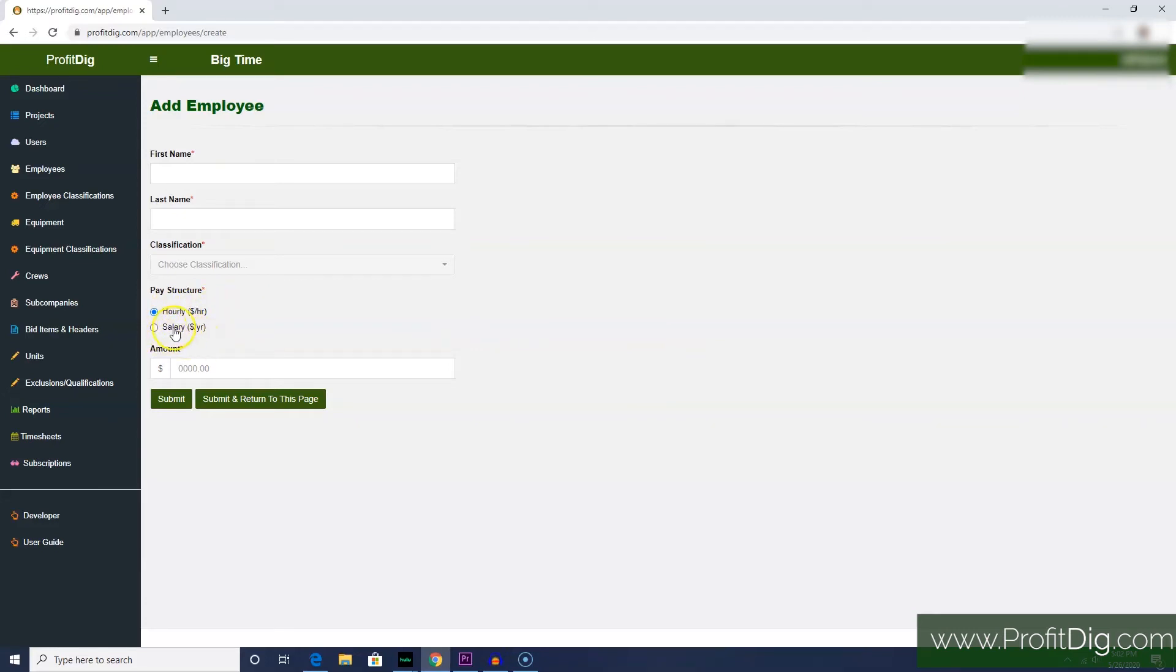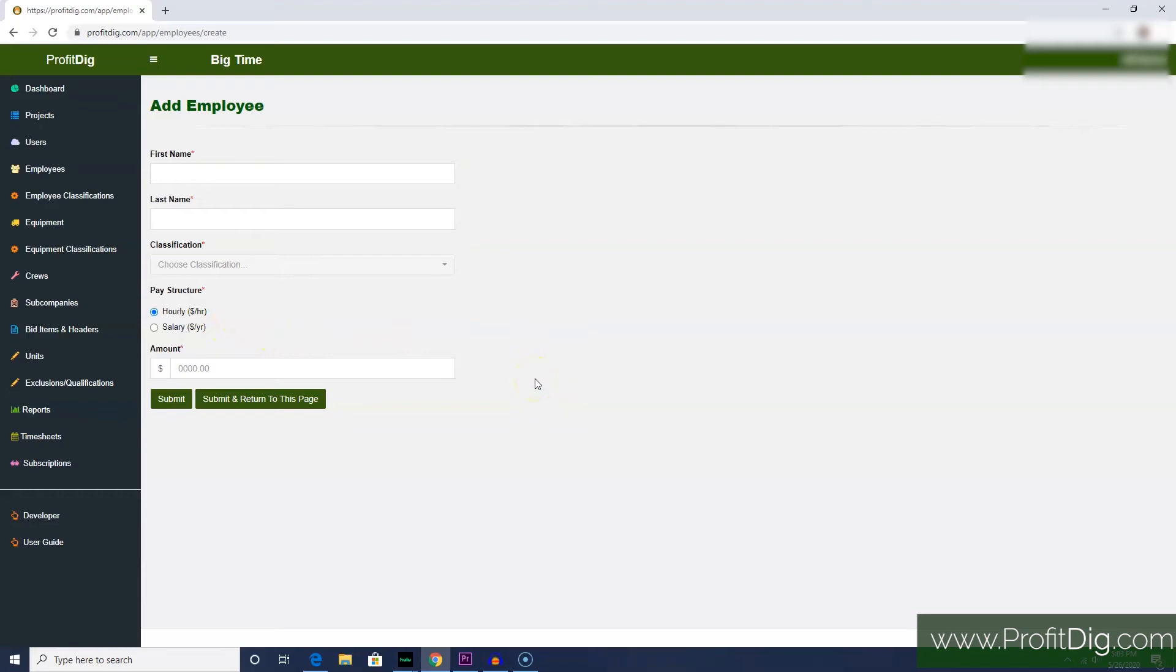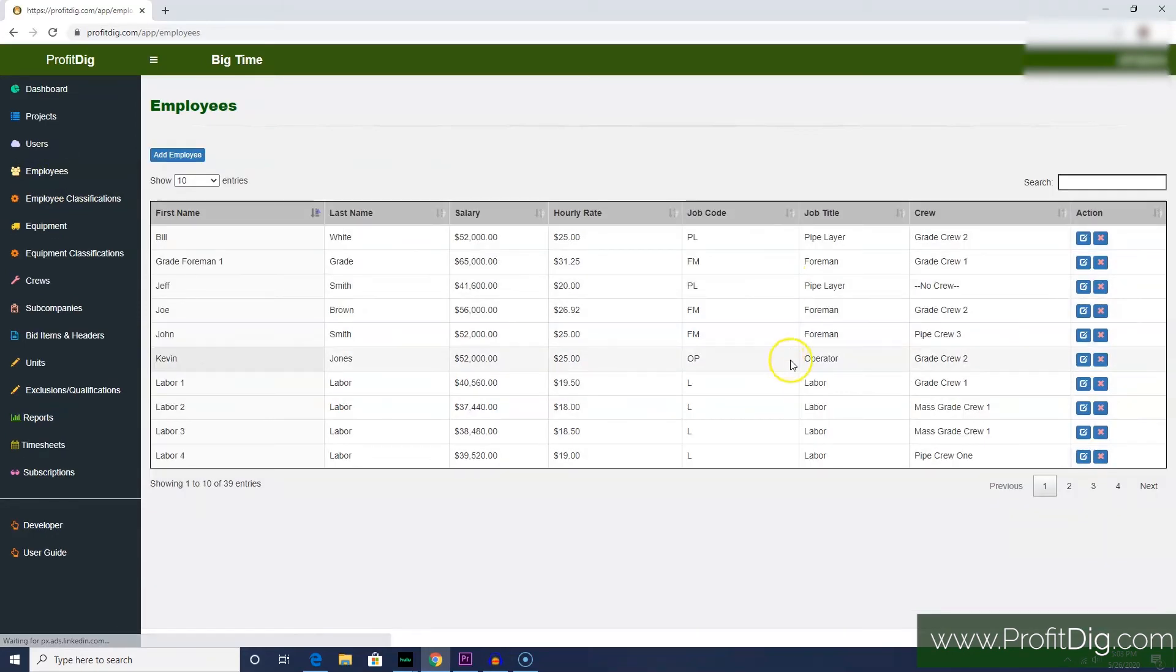Same with salary. If it's a monthly fee that you pay, multiply it by 12 and add it to his annual salary. Just make sure that the pay that you enter for an employee reflects the actual cost of that employee.